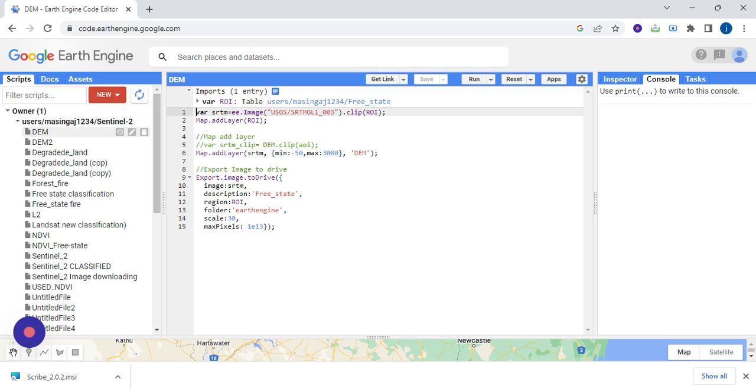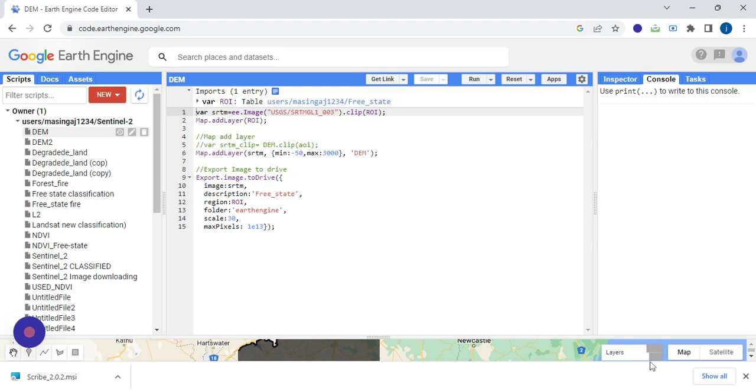So on export, when you want to export, the most important is the description part where you name your file and then also the resolution. So we're going to quickly run. Then when we press run, it's running. You can see here it's running all the layers.